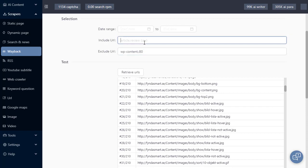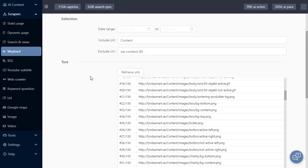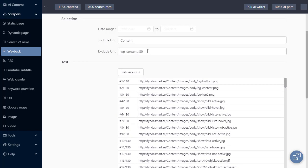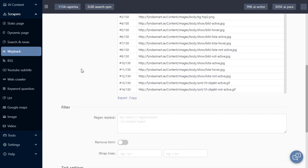So if I use the include URL filter, it's only going to keep URLs with content in it. And anything that's in the exclude will run after this. So let's say we're happy with these results.